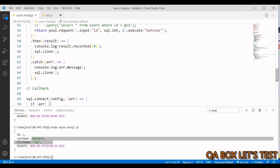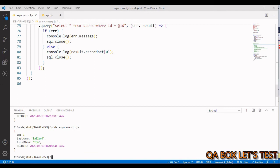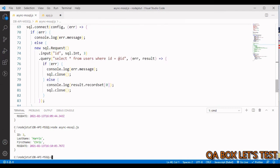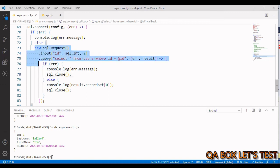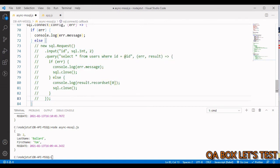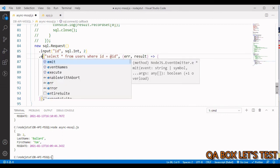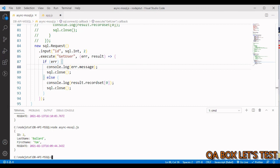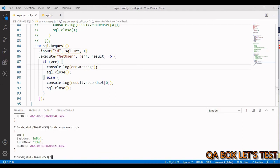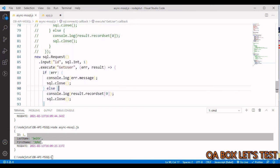Save and run — we get Harris. Changing the value to 2 gives Tom Bella. For the stored procedure with callbacks, copy the code, comment out the query version, and change .query() to .execute() with the stored procedure name 'get_user'. Running with 3 gives Tom Bellard; changing to 1 gives John Smith. All three approaches are now covered.